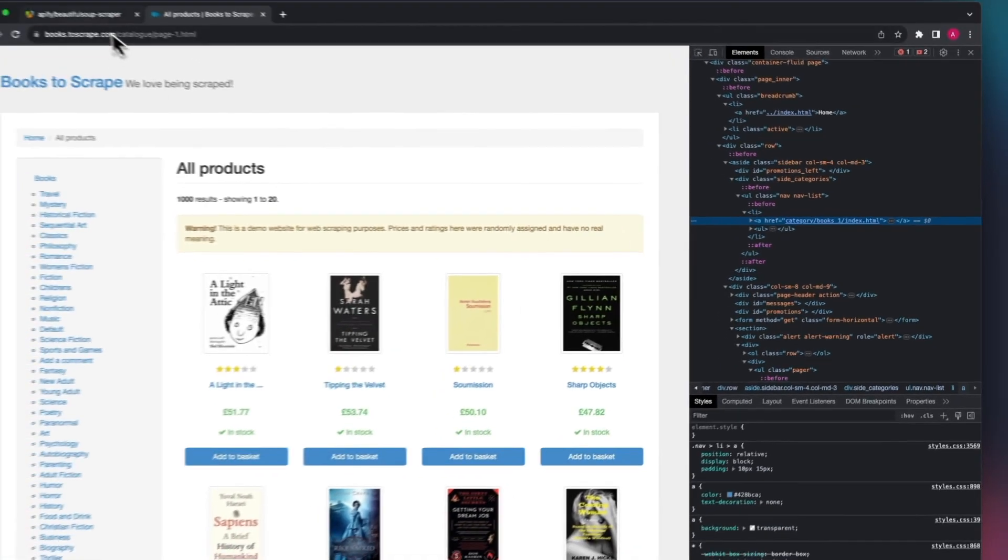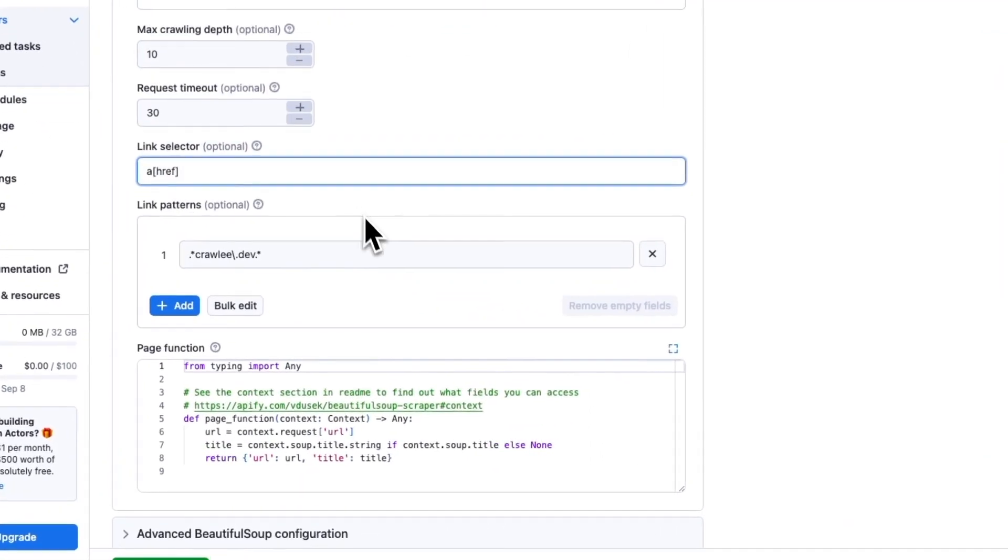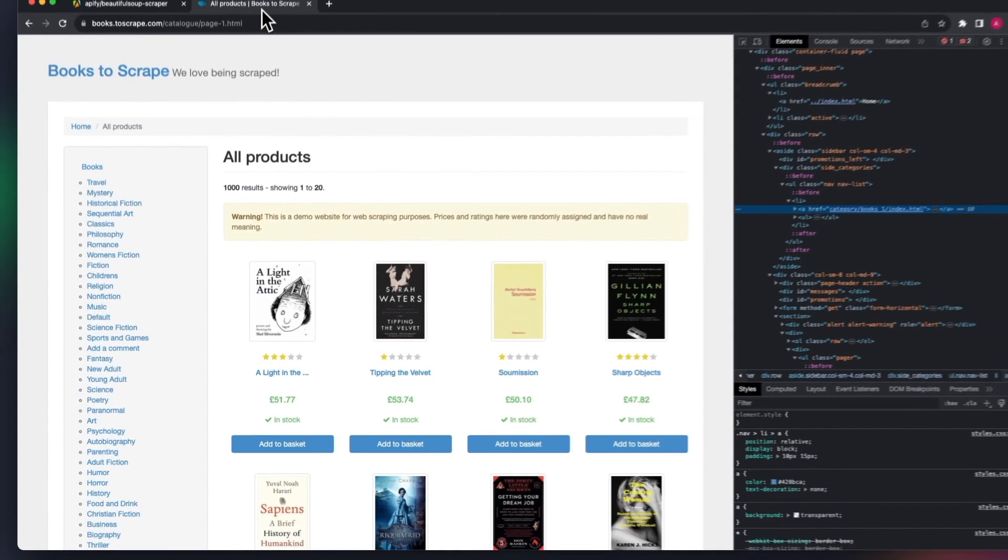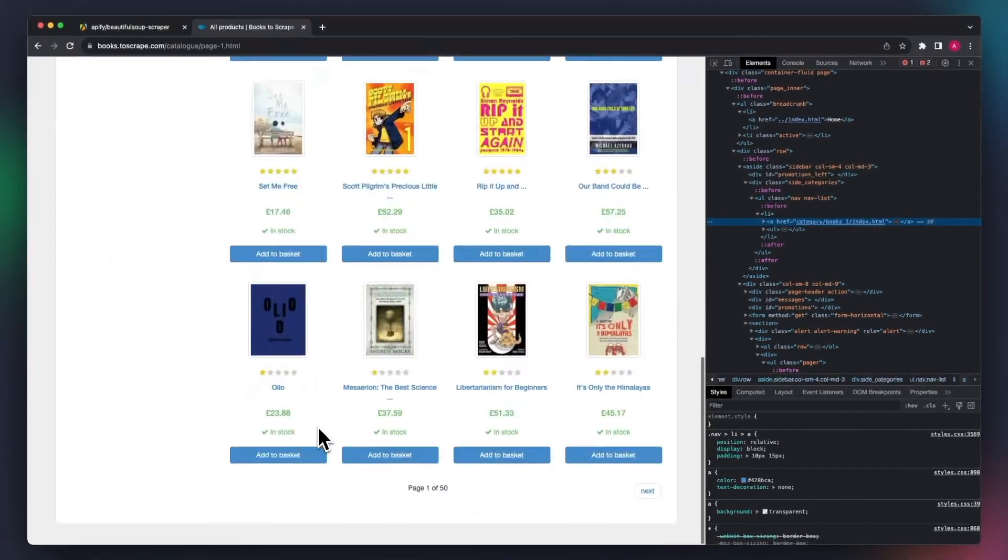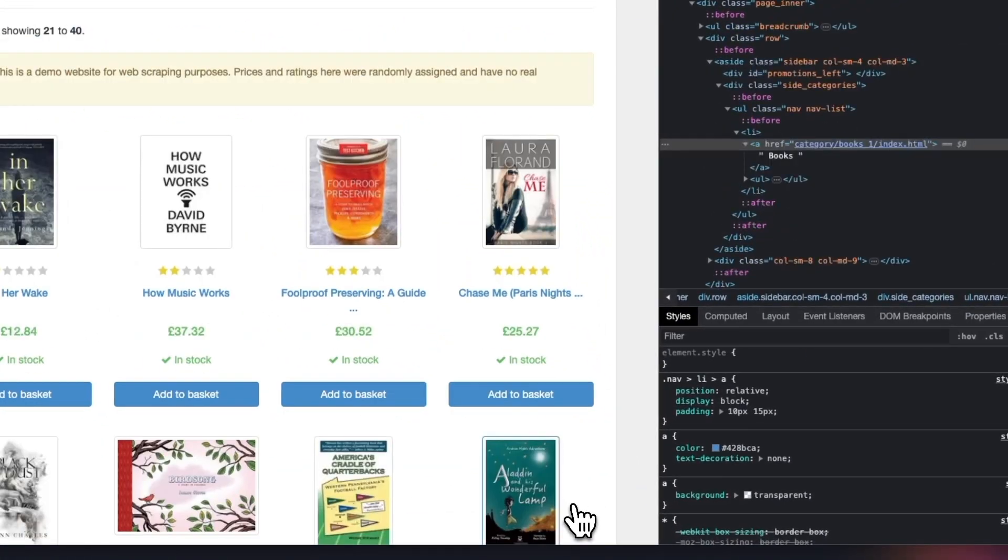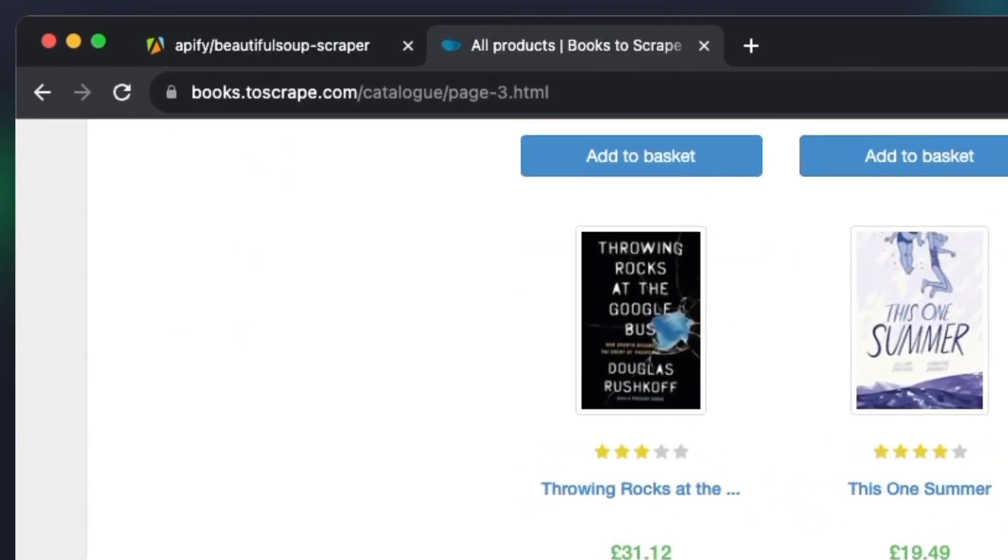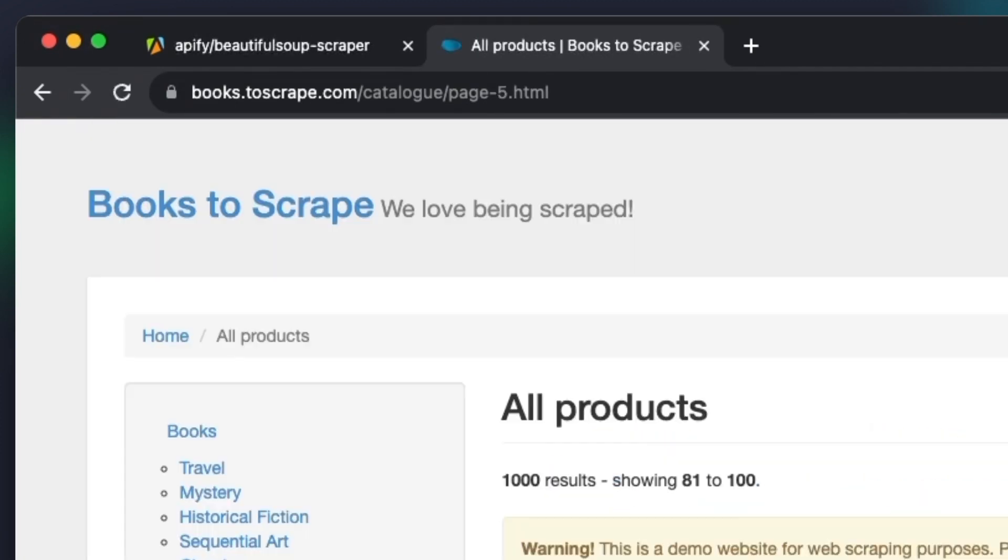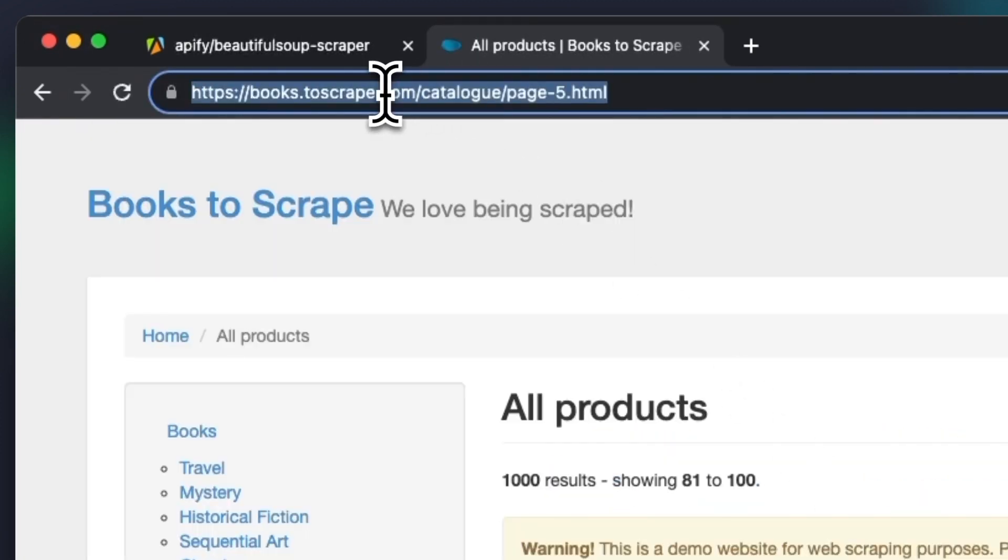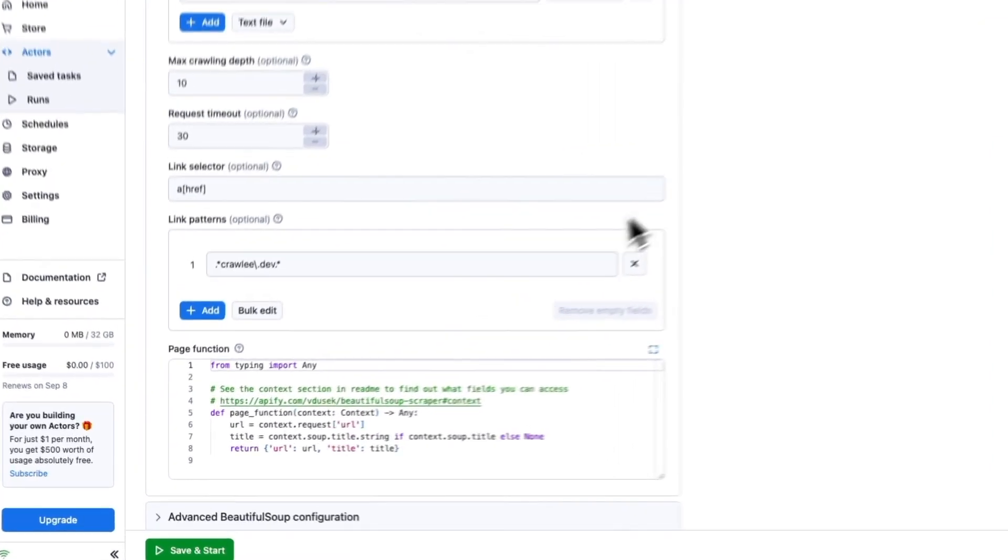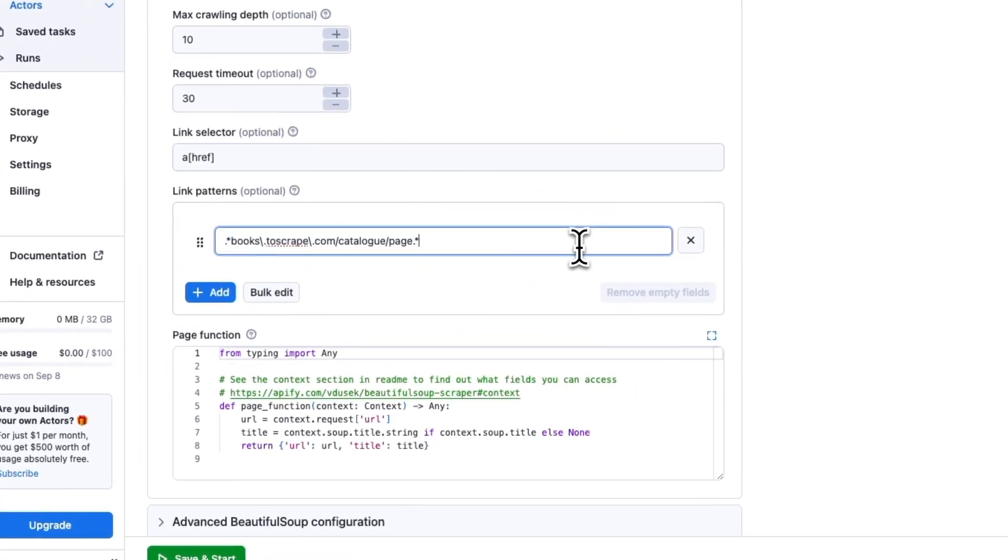Use link patterns to further specify which links should be included in the request queue and processed. When browsing different pages of the site, we can see that the URL remains the same with only the number of pages changing. We can edit this URL and turn it into a regular expression, which will tell the scraper to only process URLs that match it.